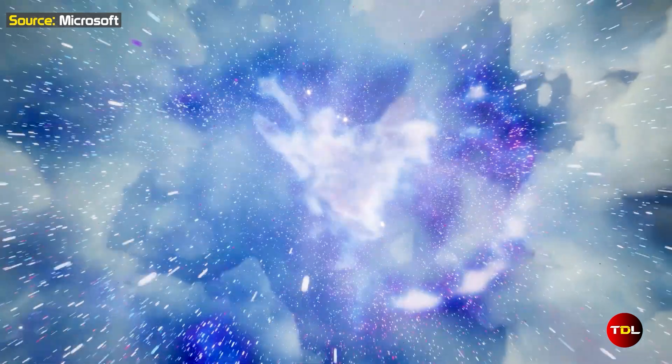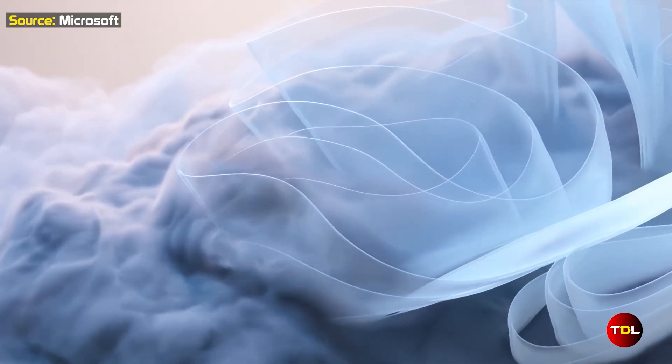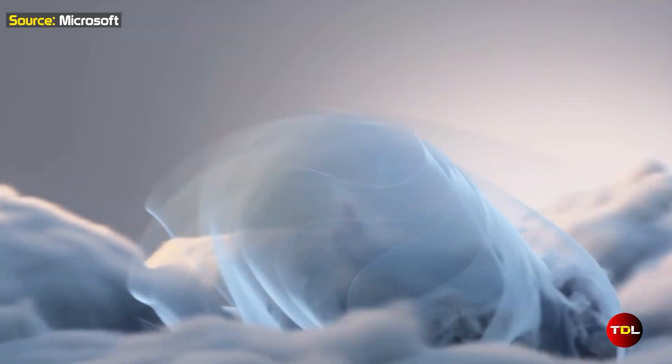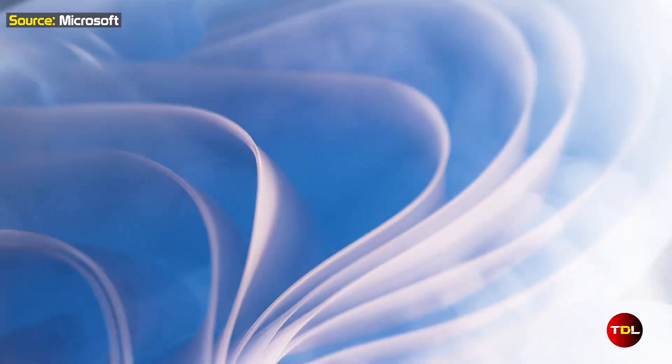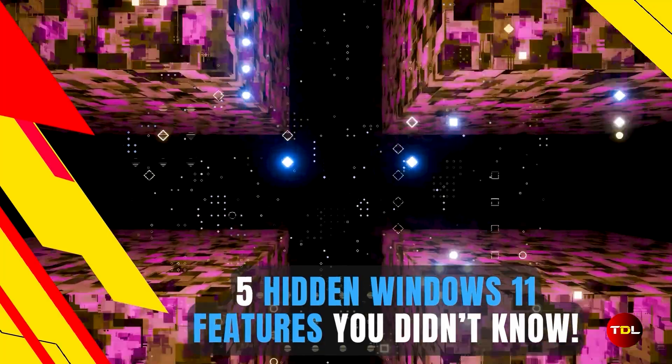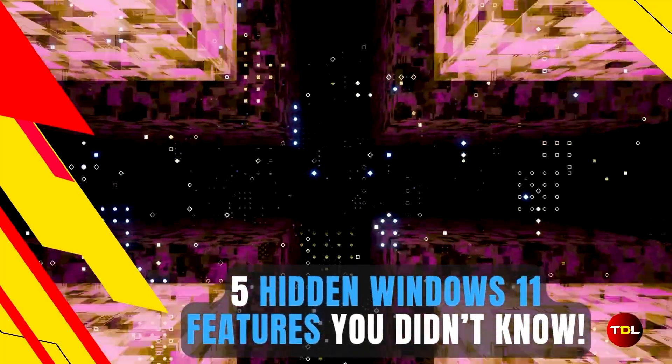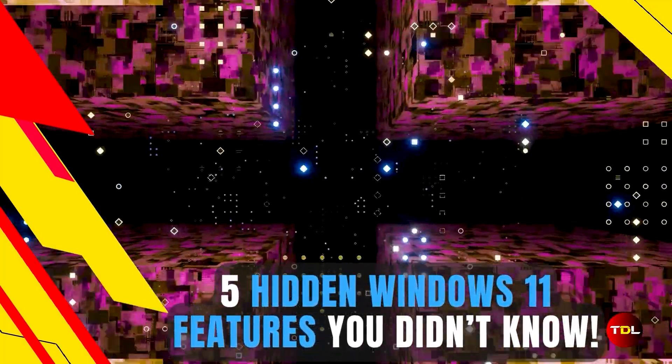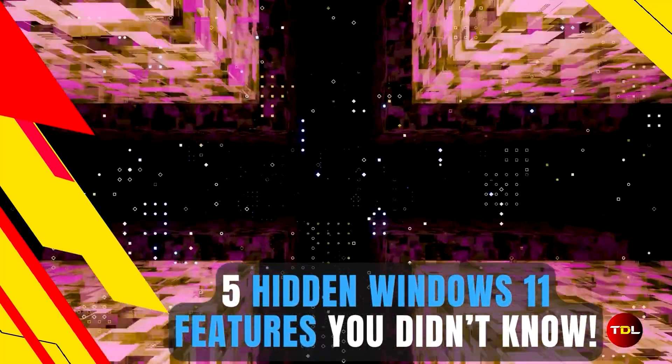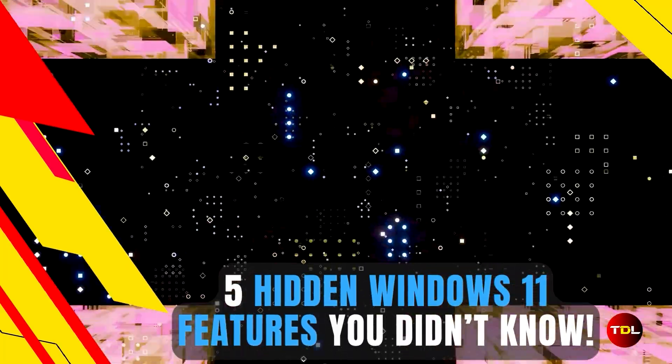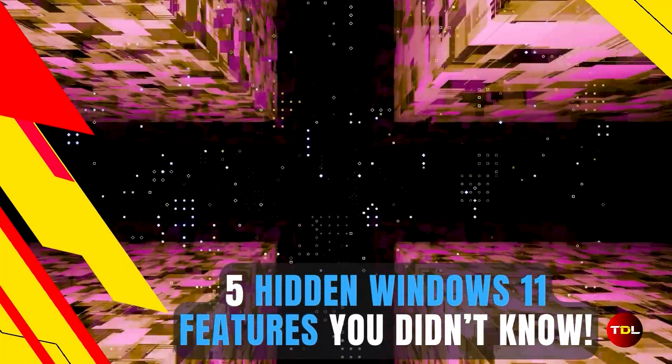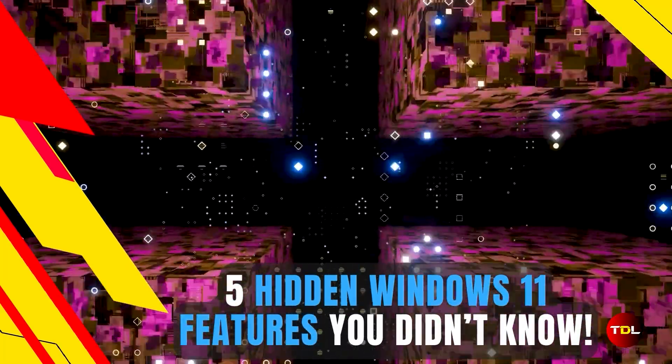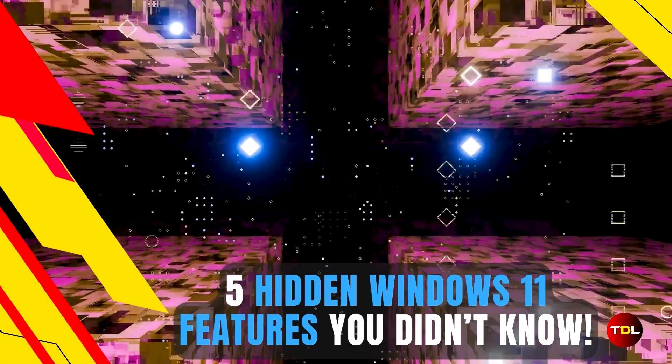By now you have likely made the switch from Windows 10 to 11, but did you know that there are some intriguing additions to the OS in the last few years? In today's video I'll reveal five hidden features in Windows 11 that you never knew existed, and stay tuned till the end as I'll be sharing a recent edition that will unlock the power of your mobile and tablet.